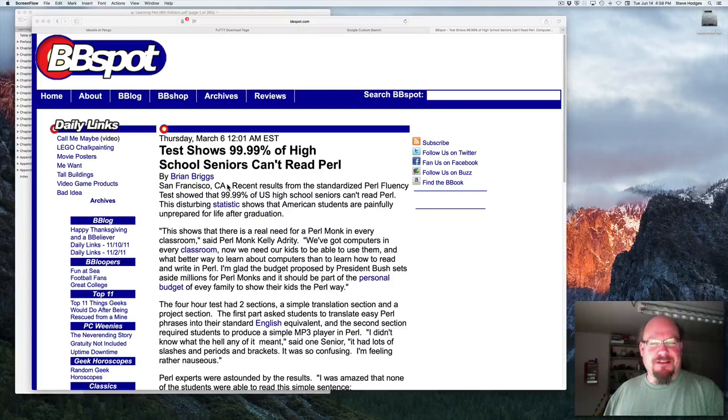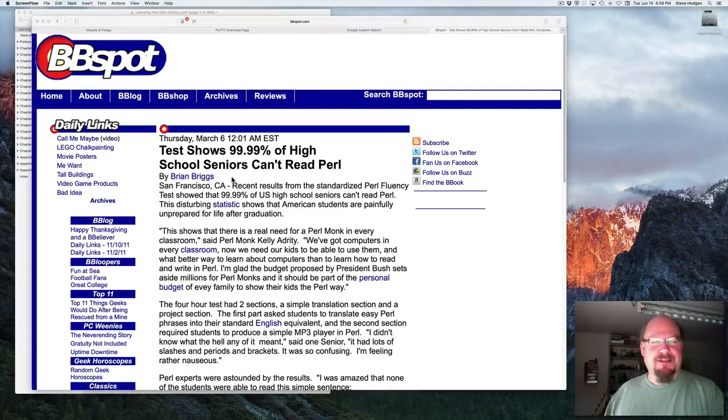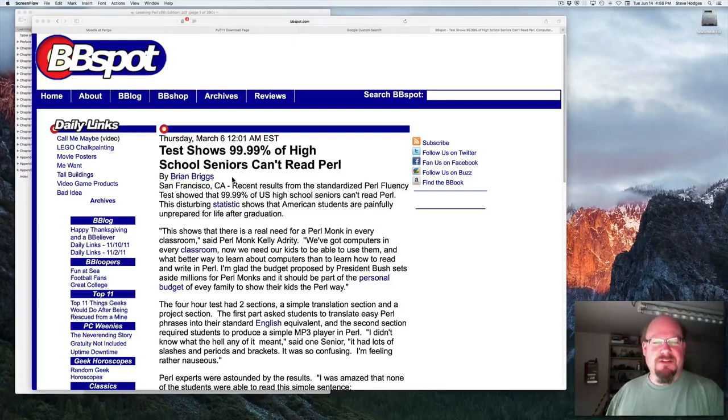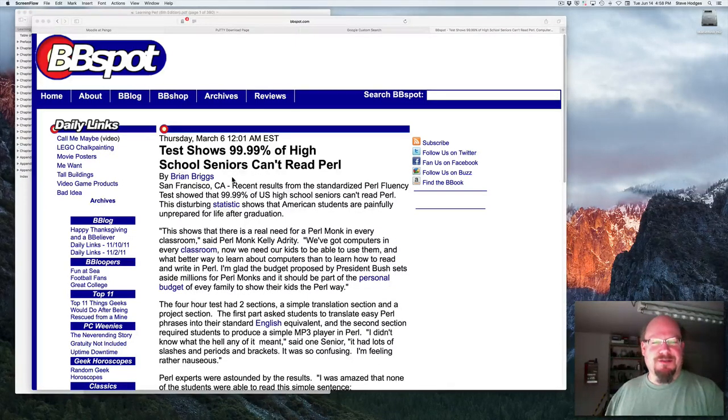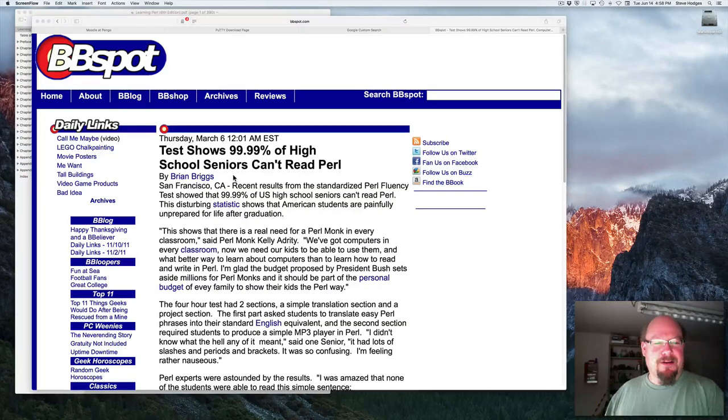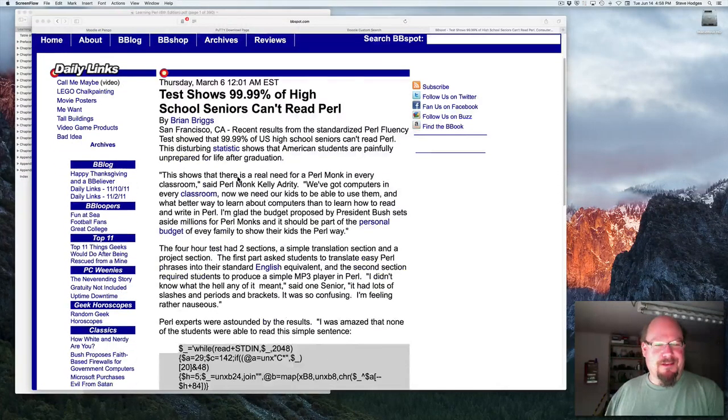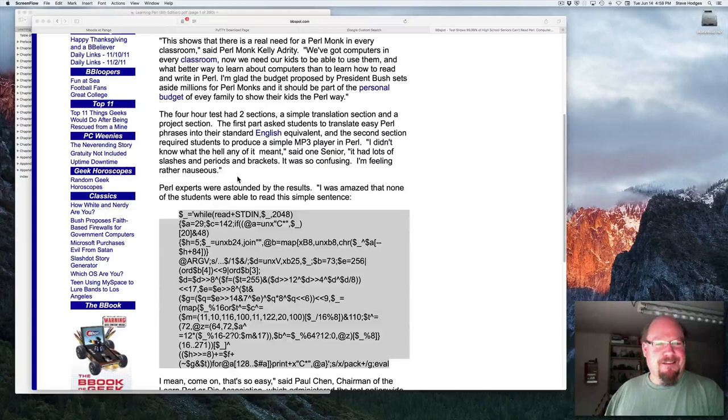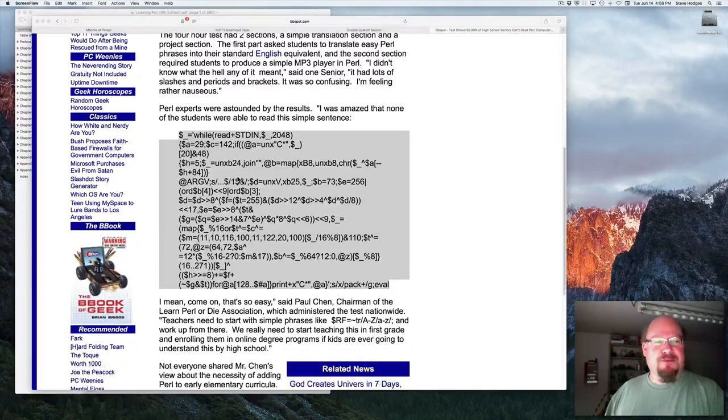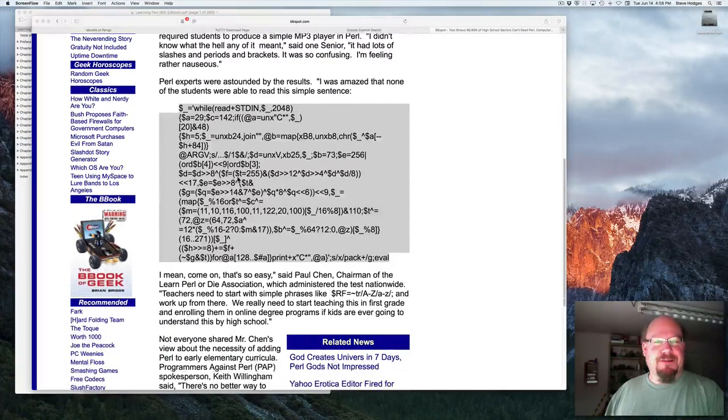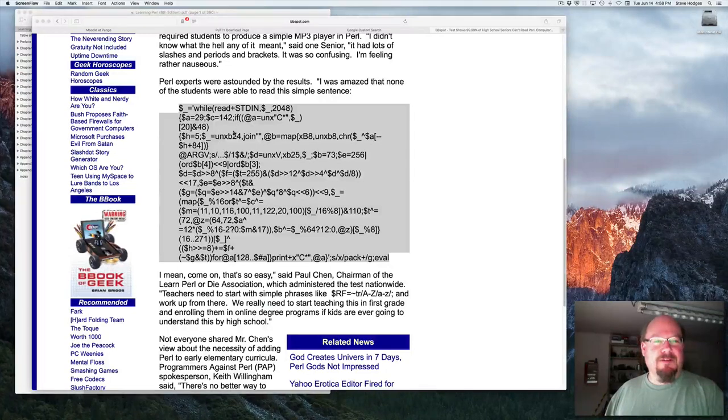Recent results from the standardized Perl fluency test show that 99.99% of U.S. high school seniors can't read Perl. This disturbing statistic shows that American students are painfully unprepared for life after graduation. Perl experts were astounded by the results.